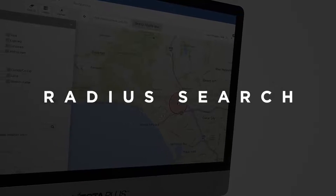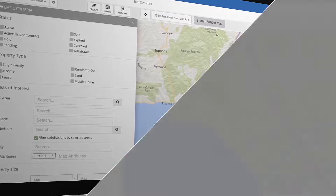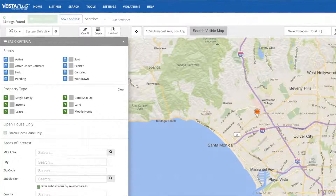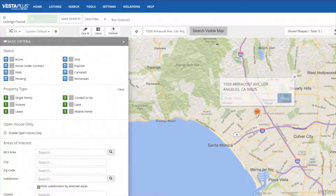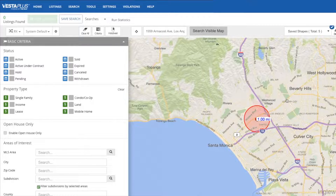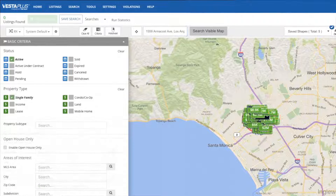Now let's conduct a radius search. To get started, enter either an MLS number or a specific address. The location is then pinned to the map. You can click on the pin and enter a desired radius — in this case, one mile — and tap Draw. Now any filters you apply will affect only the properties inside that radius.